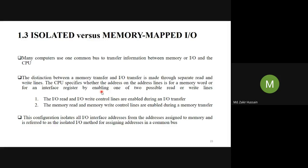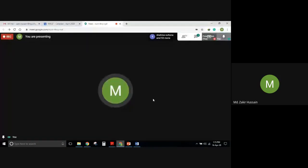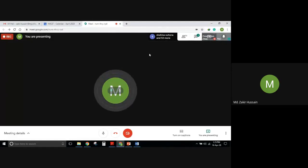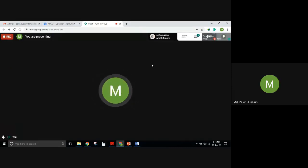If we want to send anything to the memory, we enable memory read or memory write depending on the operation. With this mechanism, using a common bus but two separate control lines, we can handle both I/O and memory transfers. This mechanism is called the isolated method.